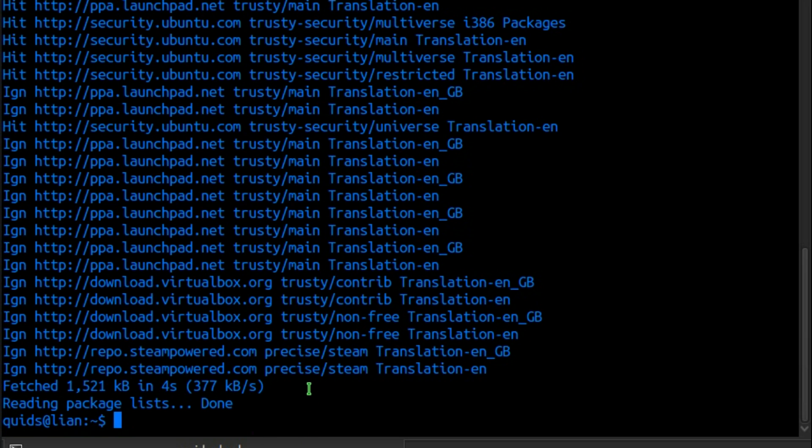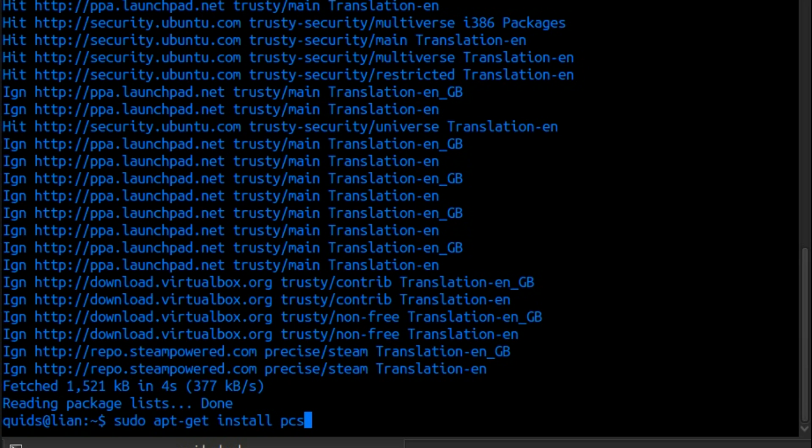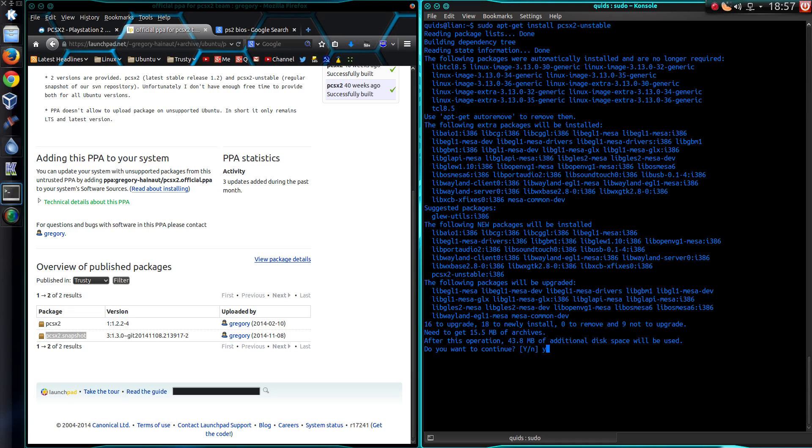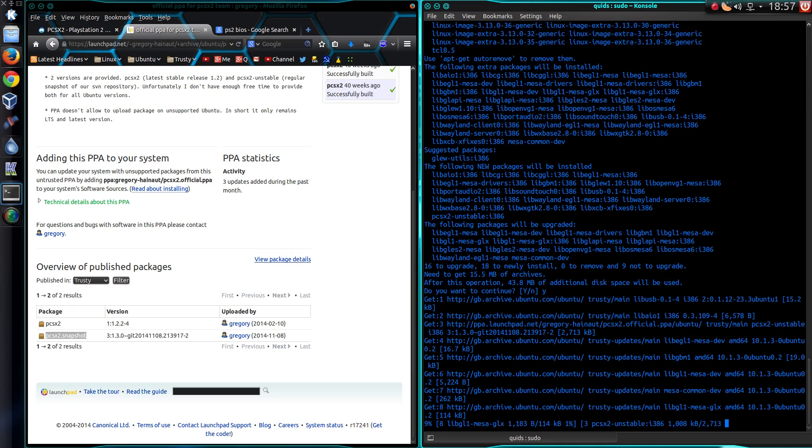Let's try for the unstable version. So sudo apt get install PCSX2 unstable. Yep, let's go for that.